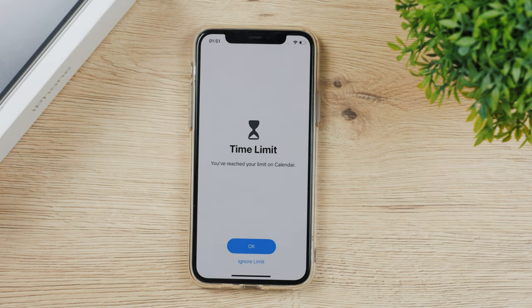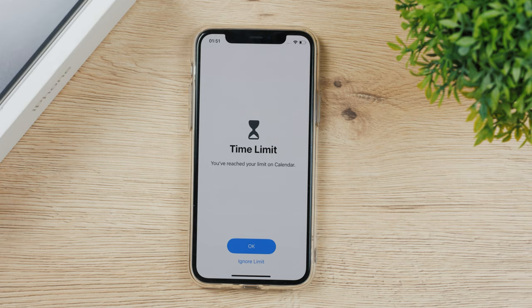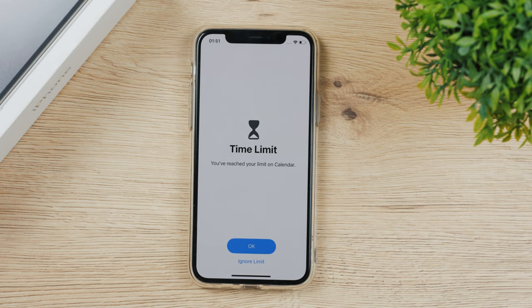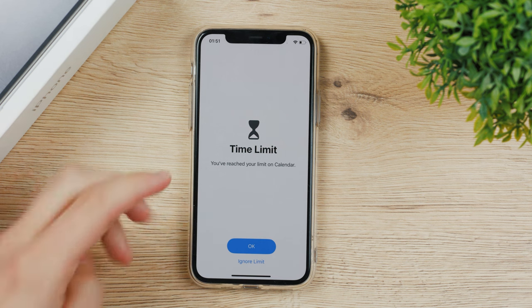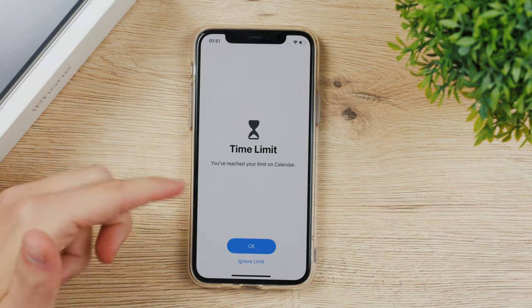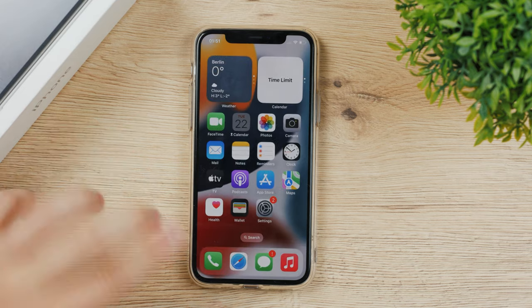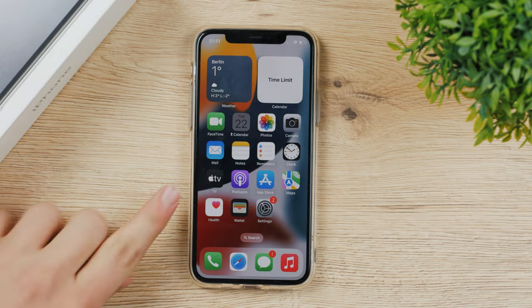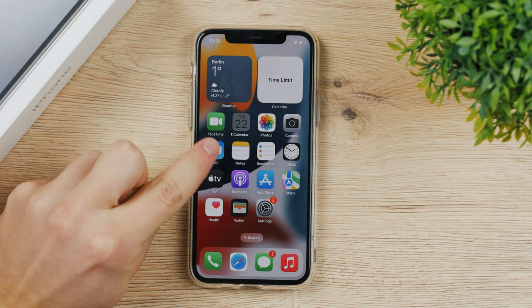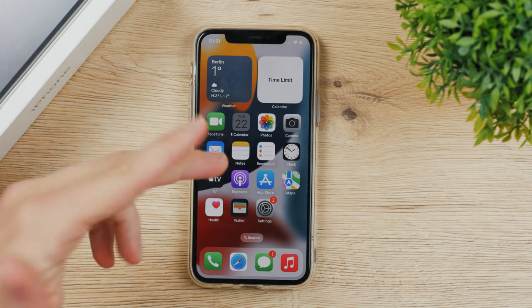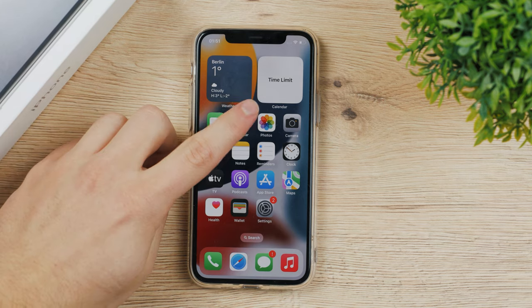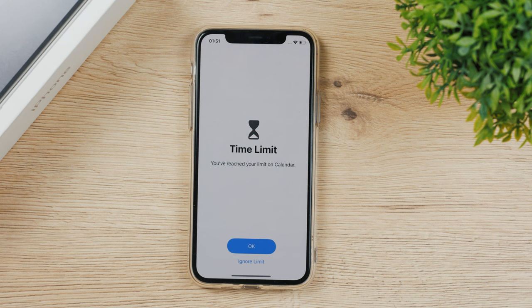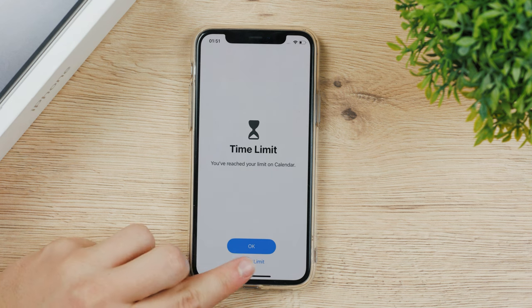This is what it looks like when you run out of your time. This is my calendar and I set up one more time limit for five minutes. I ran out of it and now you have two options. It's going to tell you that you've reached your limit, so you can hit okay. It's going to get you out of it. You can see the hourglass next to calendar and the icon is grayed out.